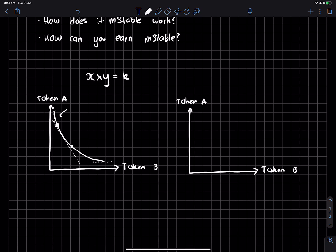And the properties of this mean, essentially, it's kind of infinite liquidity, as they say, right? And I put that in quotation marks because it's not really infinite, it just gets infinitely more expensive to the point where nobody's ever gonna pay that much for the very last token. So that's a constant product curve.